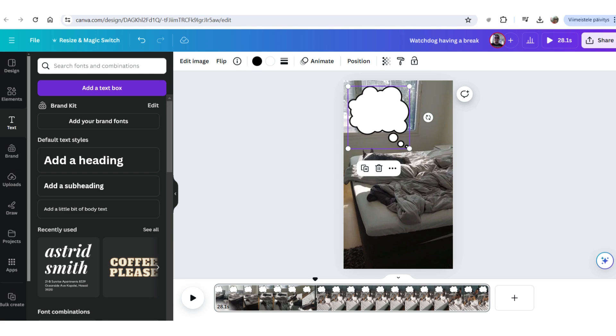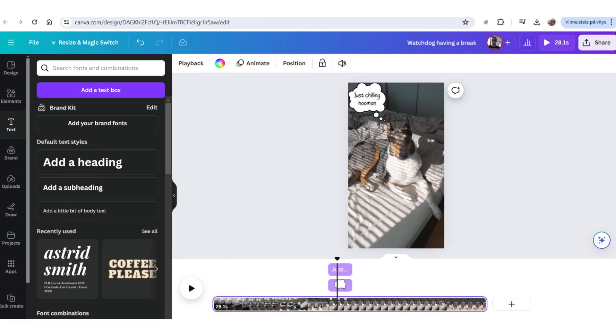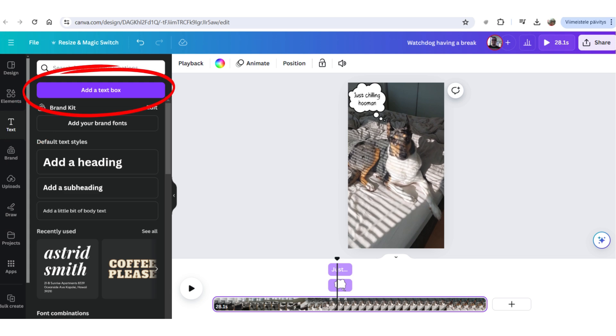Now, I have an empty thought bubble. And then I need to add some text. So, I go to the left. Click the text. And then add a text box. And then I just type what I want. And resize it. And choose the font. And so on. And just place it into the thought bubble.